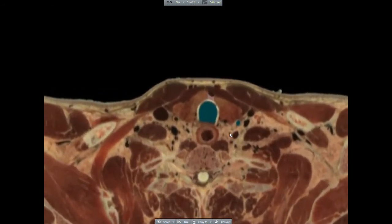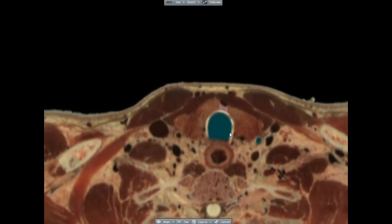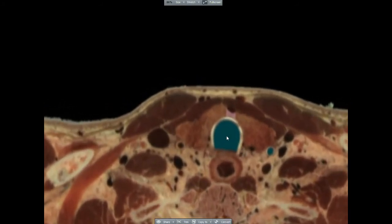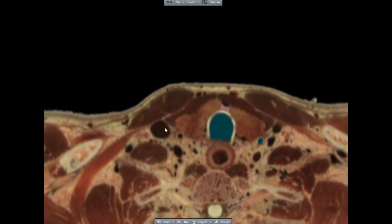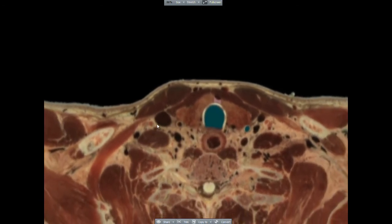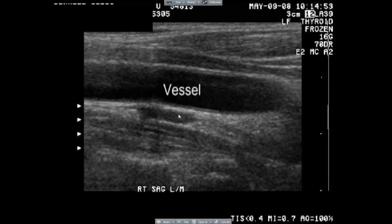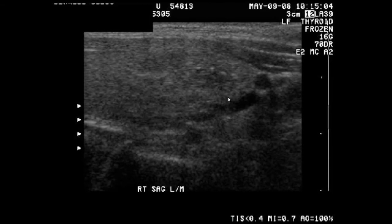Bringing these views again to VH Dissector, we once again orient ourselves and notice that the internal jugular vein lies much more lateral than the carotid artery, which lies more posterior in these images. Here, this vessel is most likely the internal jugular vein, although because it's not compressible, we're not sure.